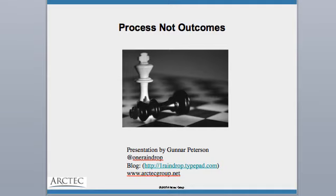Hi, this is Gunnar Pedersen, and today we're going to talk about processes, not outcomes, and how improving your process can improve your security architecture.